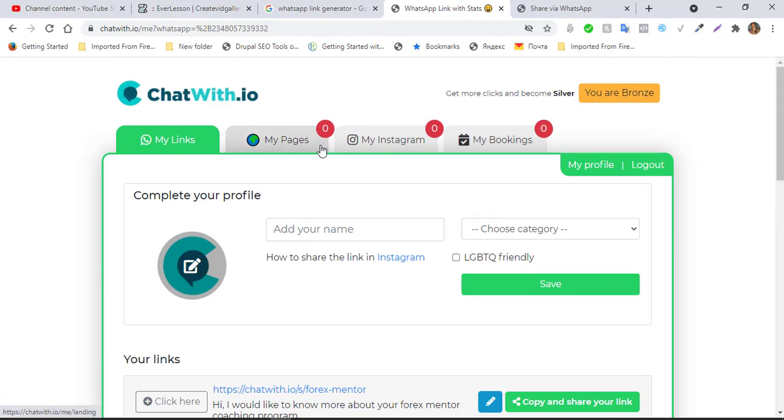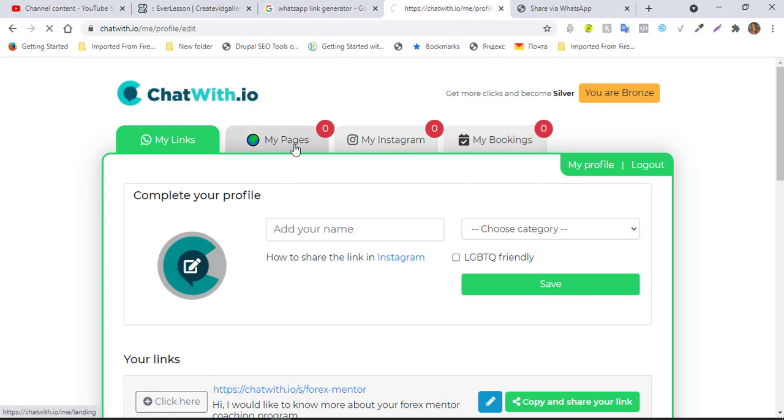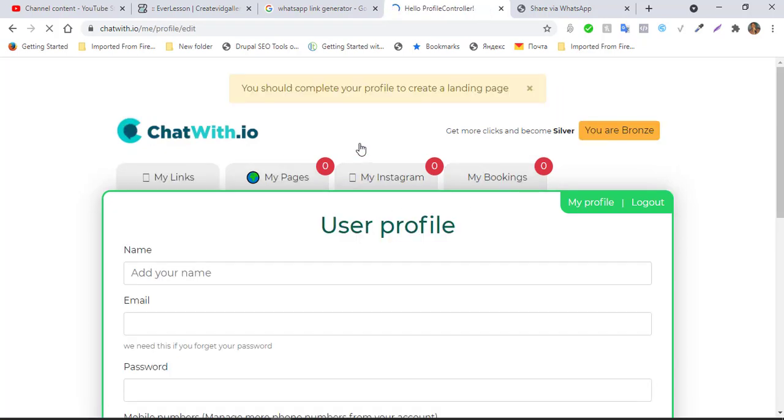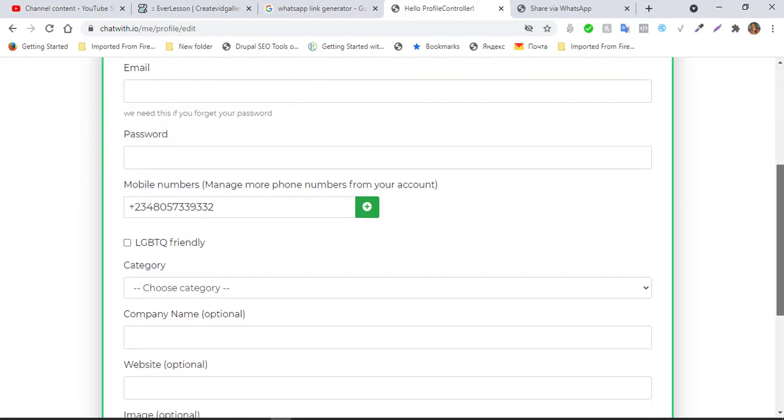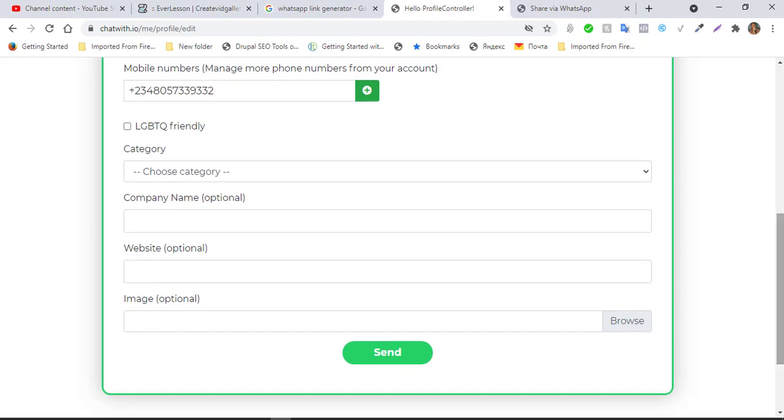And then you can check out your pages here. You can check out that of your Instagram. You can check out your bookings. So it is very cool, super cool, and you should be using this. That's exactly how it is done. Thank you and God bless. See you in the next training.